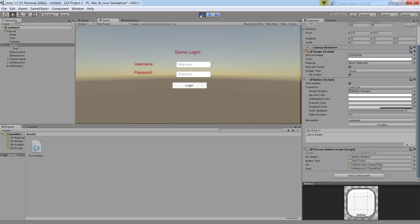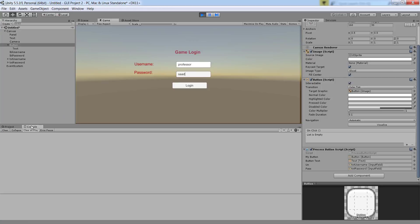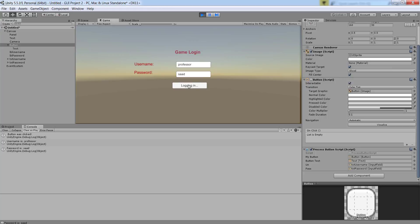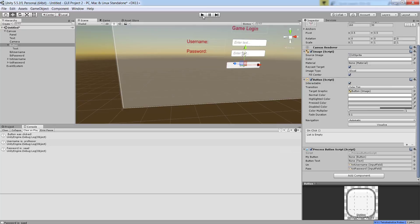It says enter text. Let me click here and enter a username. And let me enter a password. And let me click login. Let me open the console so that you can see the output. As soon as I click on the login, notice it says the button was clicked. The text on the button changes to login in and the button is currently disabled. And it says username is professor and the password is sod. So it is able to read the text from the text boxes or the input fields and is able to display it in the console.